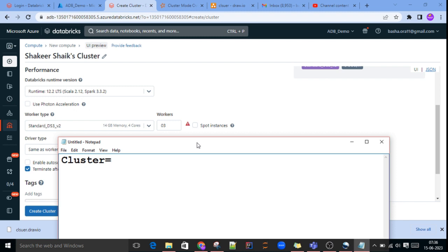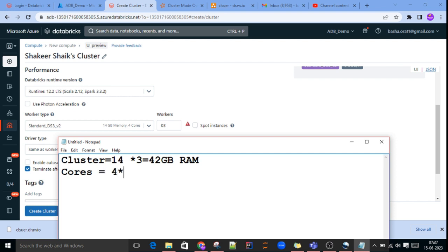Let me write this out. Cluster capacity: we have given 14 GB memory per node, 3 worker nodes selected, so 14 × 3 = 42 GB RAM. For cores, each node has 4 cores, and we have 3 nodes, so 4 × 3 = 12 CPU cores. This is our cluster capacity.